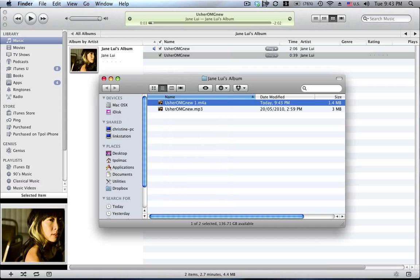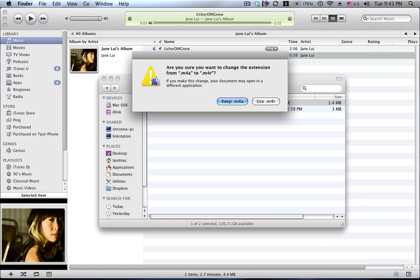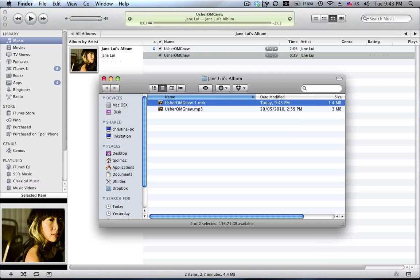And then what I'll do here is I'm going to rename this file. What I want to do is rename the extension. I don't want it to be an M4A file, I want it to be M4R, as in R for Romeo. Use M4R and as you can see it's created the file I want.